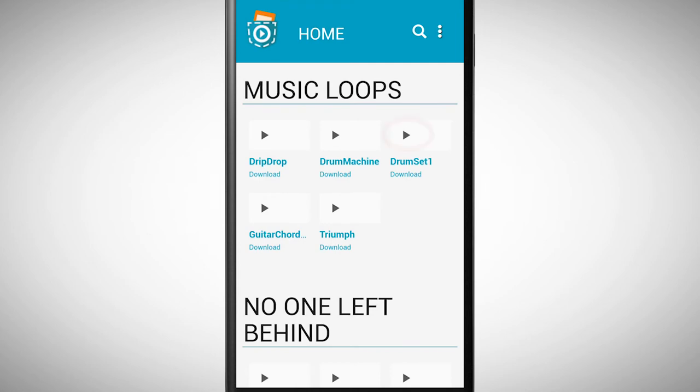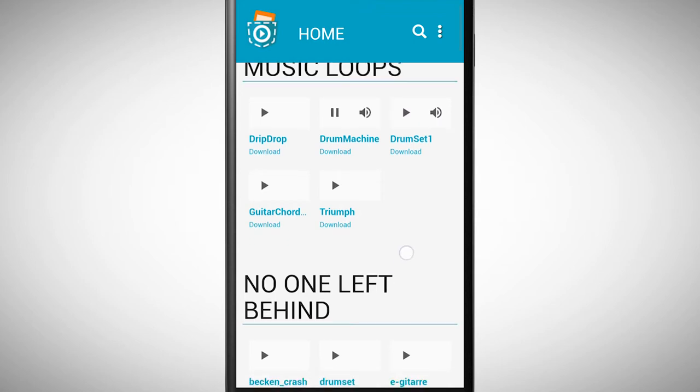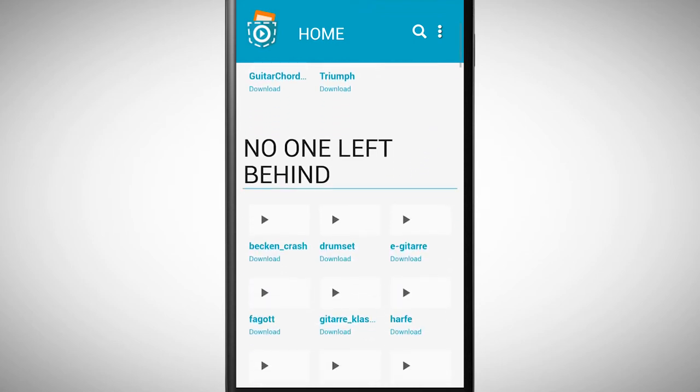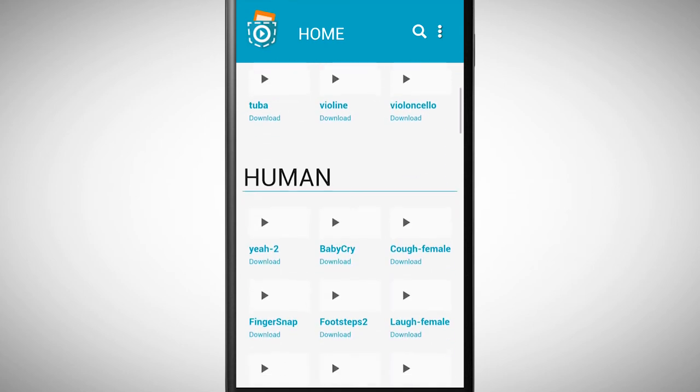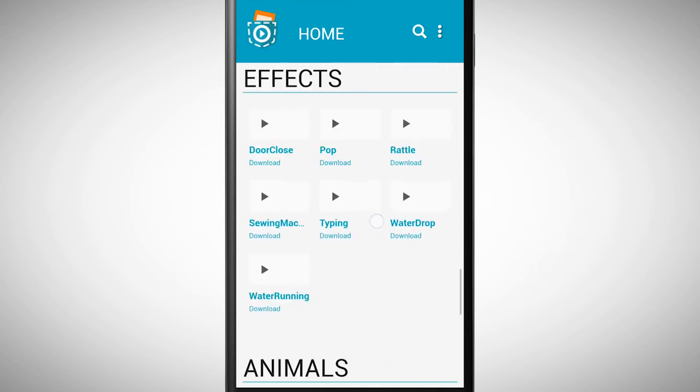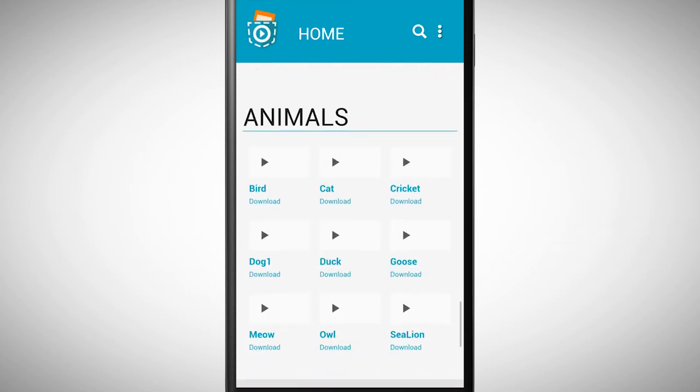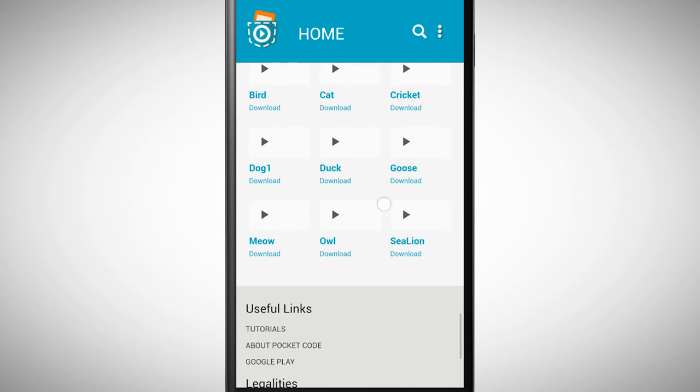If you tap on the play symbol you can listen to a sound. In order to download the sound you need to tap on the title. For a panda object it makes sense to pick an animal sound.